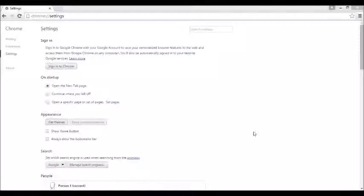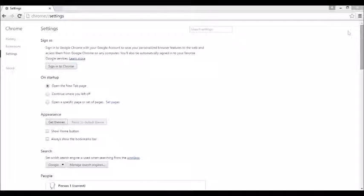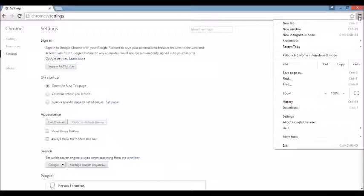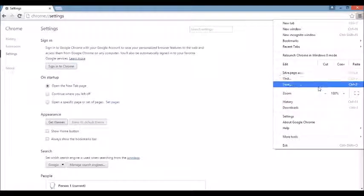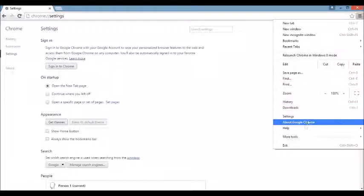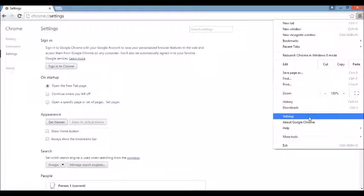First thing is first. I want you guys to open up your Google Chrome browser. Once it's open, top right-hand corner you can see this three-bar prong here, or it might be a wrench depending on what version of Google Chrome you're using. You want to scroll all the way down to where it says Settings.